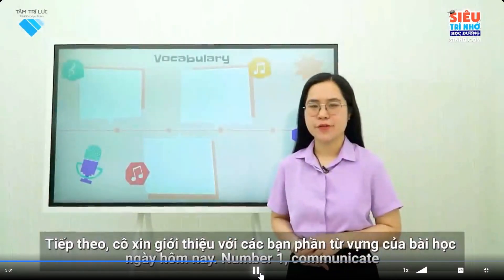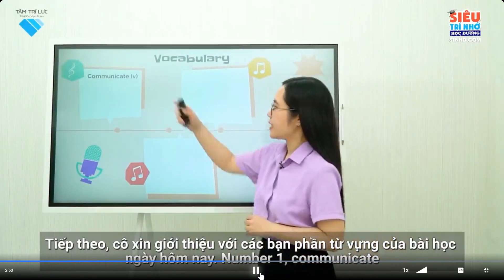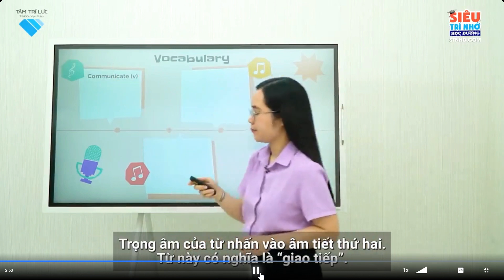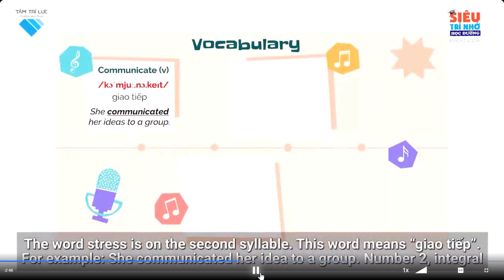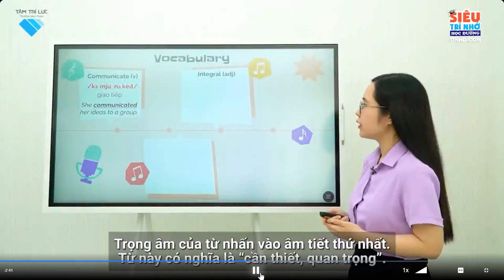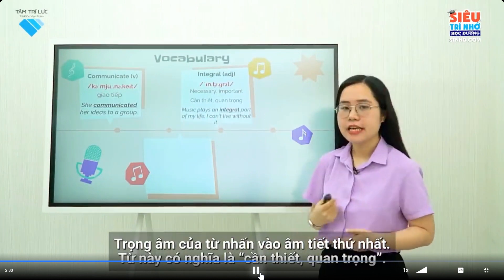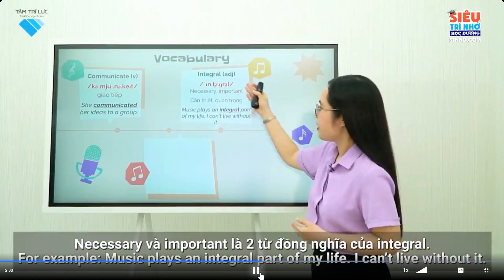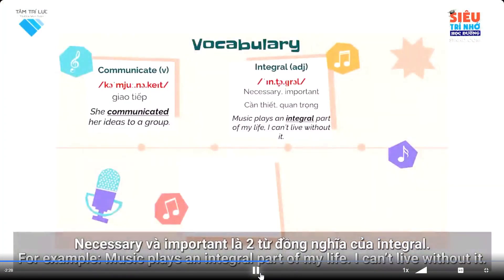Next, I will introduce new vocabulary in today's lesson. Number 1: Communicate. The word stress is on the second syllable. This word means 'giao tiếp' (to communicate). For example: she communicated her ideas to a group. Number 2: Integral. The word stress is on the first syllable. This word means 'cần thiết, quan trọng' (necessary and important). Necessary and important are two synonyms of integral. For example: music plays an integral part of my life — I can't live without it.